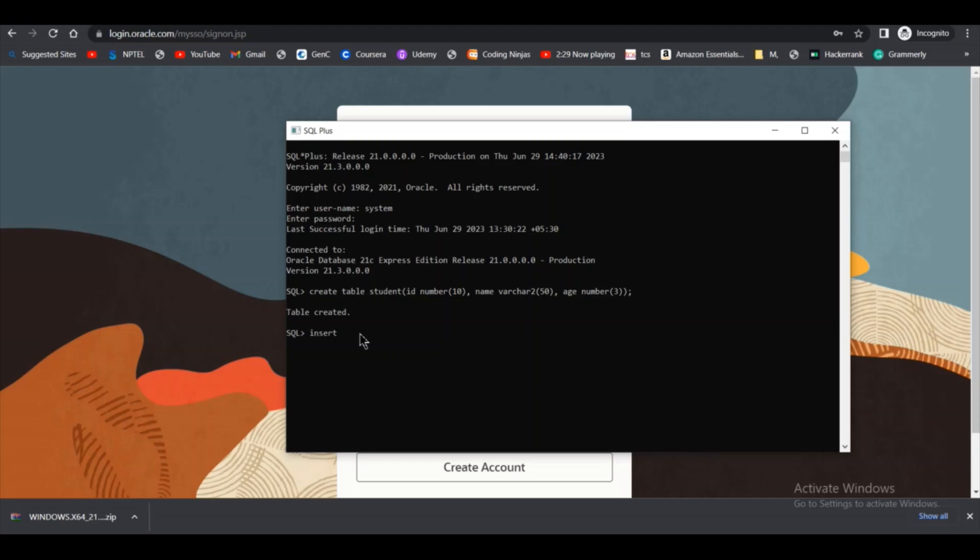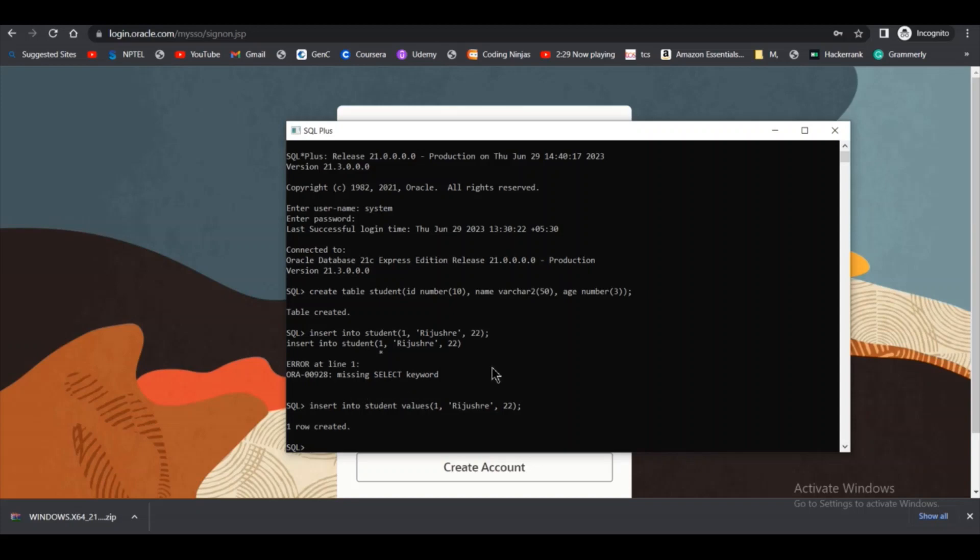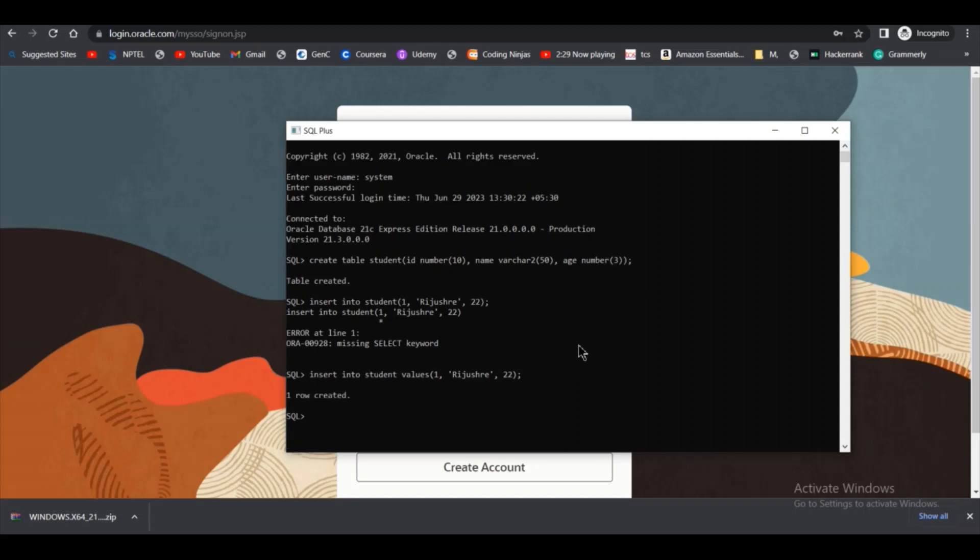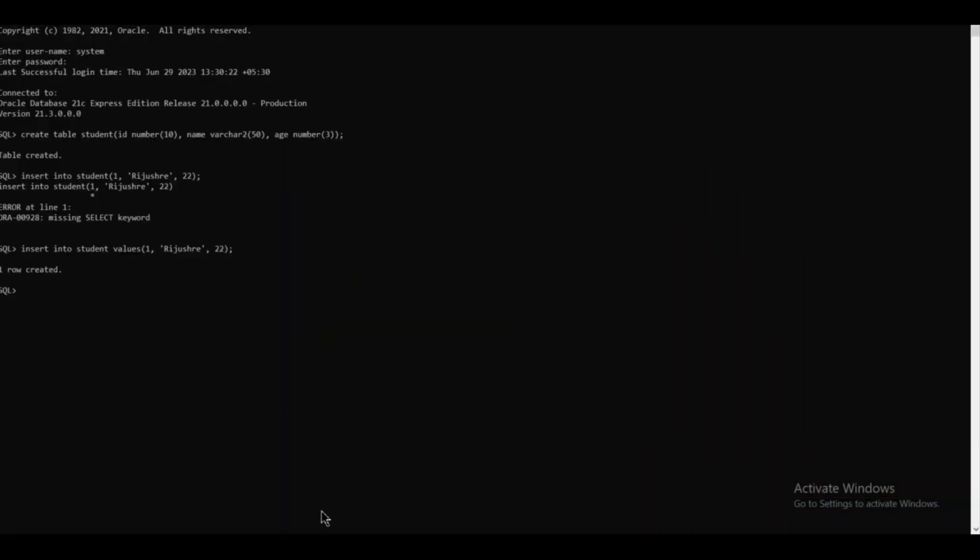Then I can insert into the table, into student table. I am inserting the value one, my name, and an age. As you can see, there is an error. I have given the wrong query. I have to type 'values' and then I have to click on enter. As you can see, one row is created. This is how you can install your Oracle database.